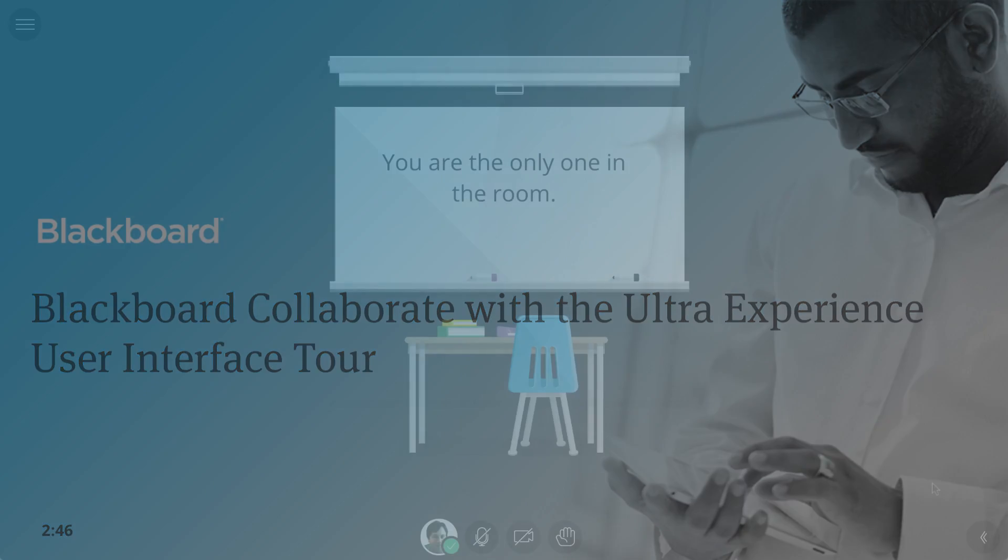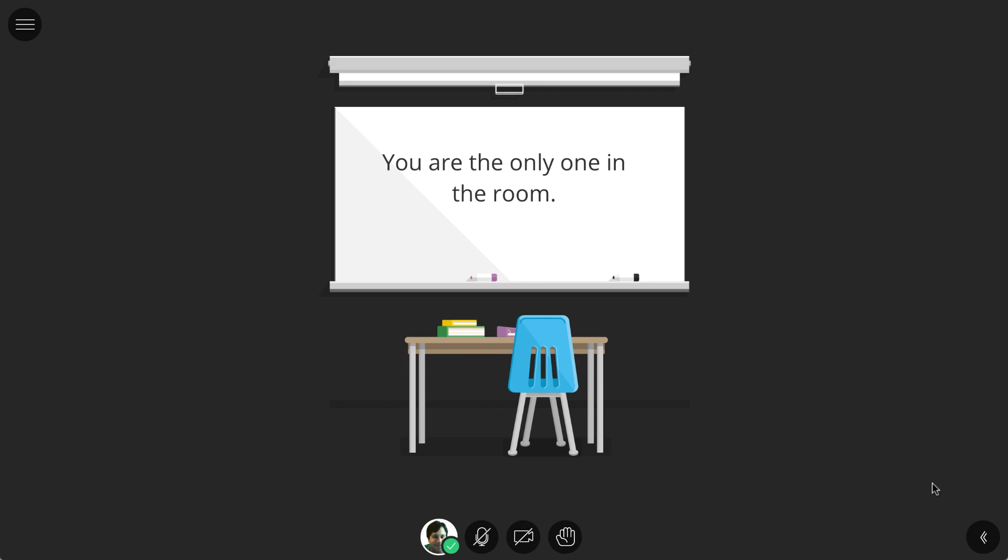Depending on your role, participant or moderator, slightly different options may be present in the interface.